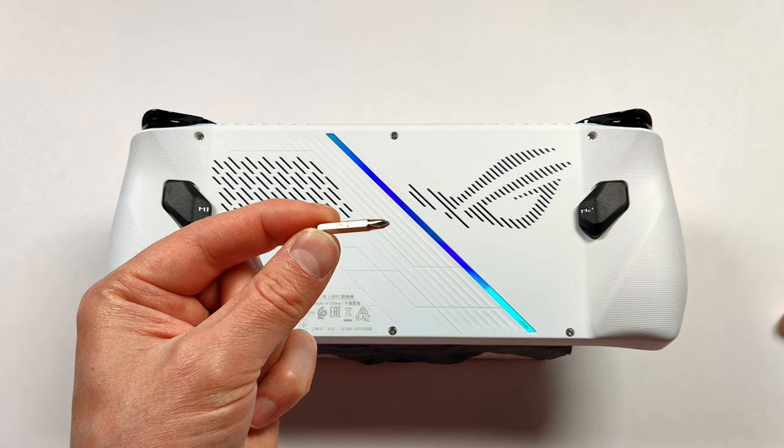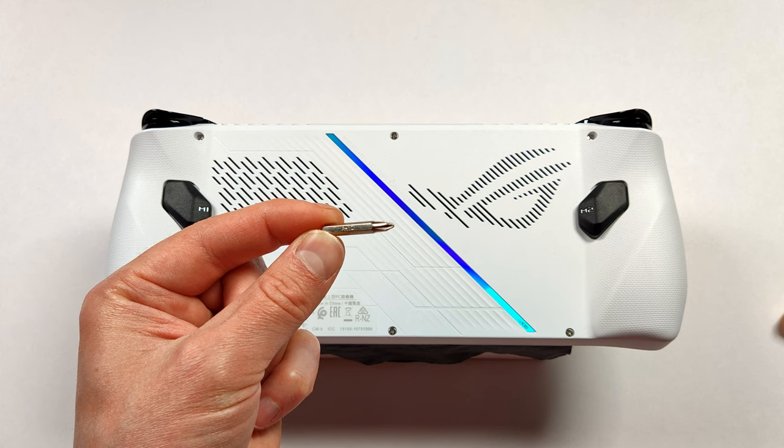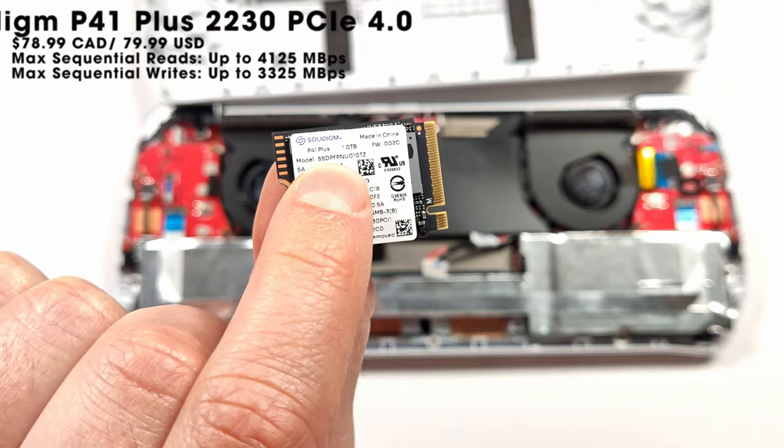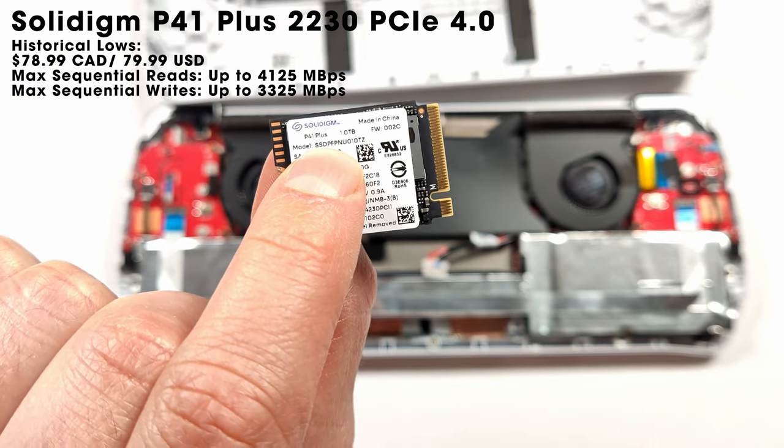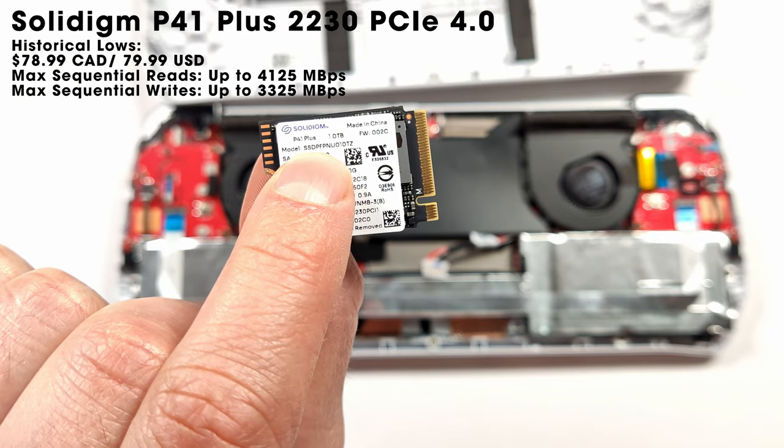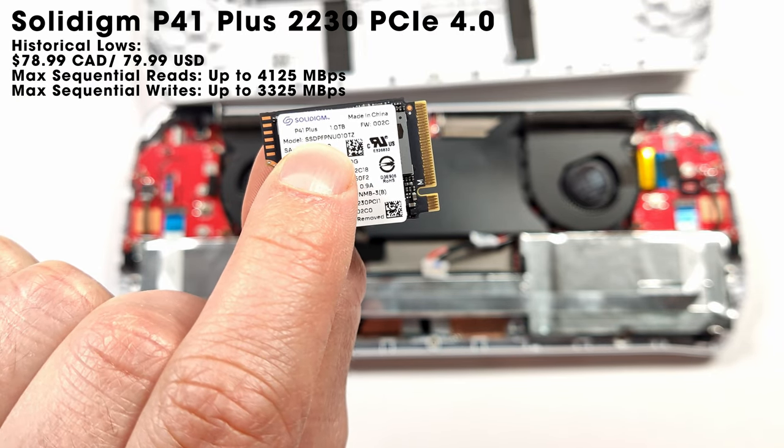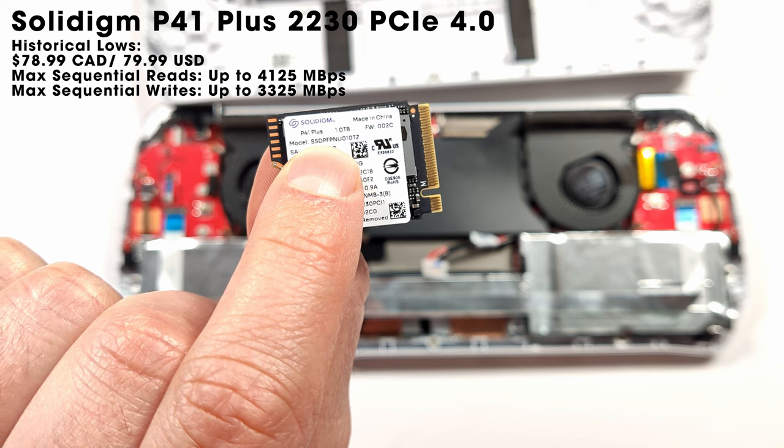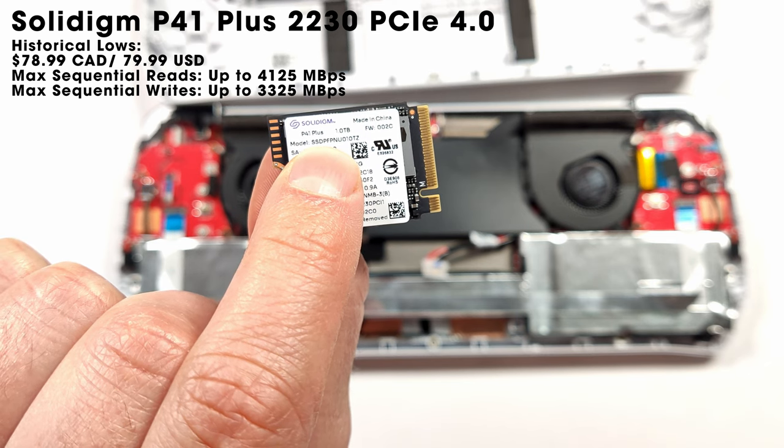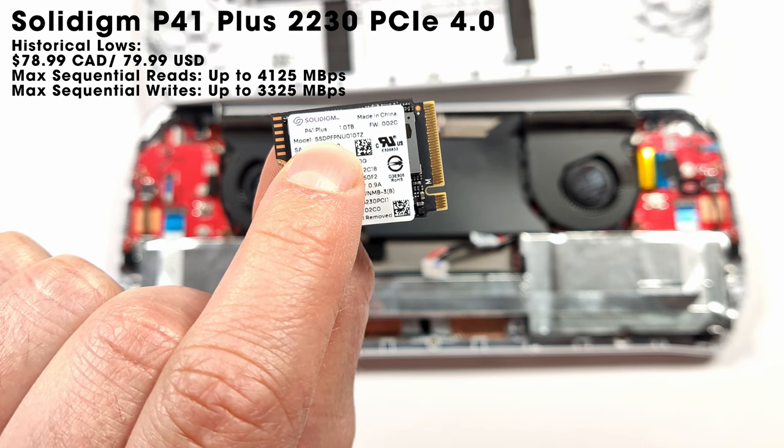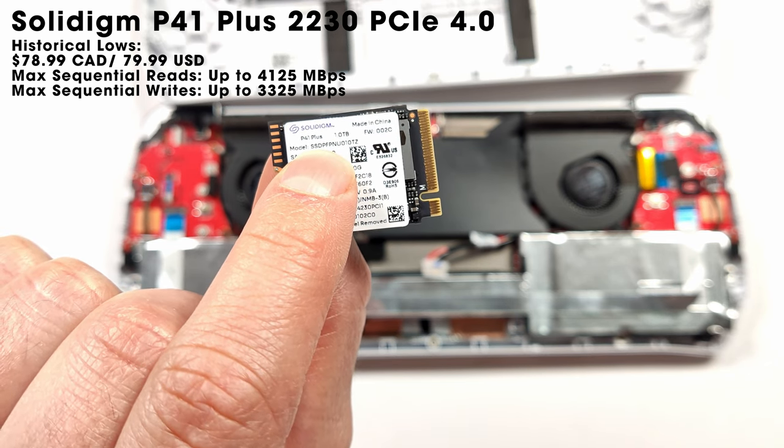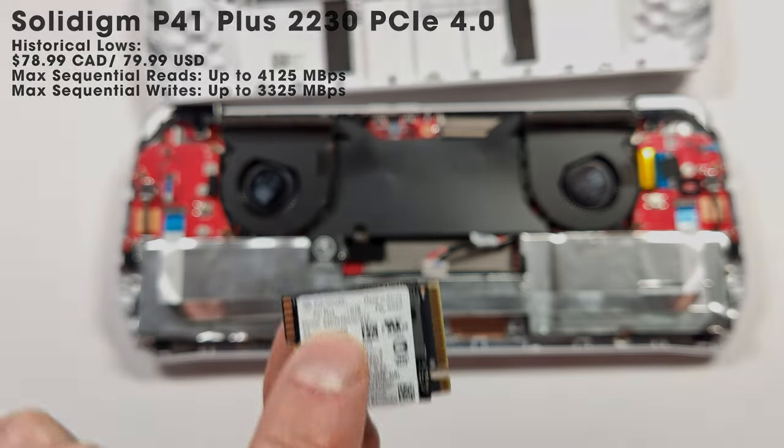All you need to get inside the device is a simple Phillips screwdriver. The Samsung P41 Plus is probably the best value M.2 drive that we can put in our unit. Let me show you how to pop that in and reset Windows.